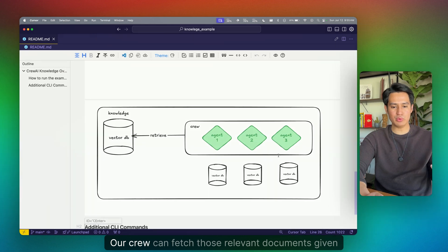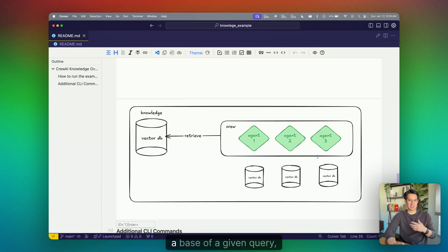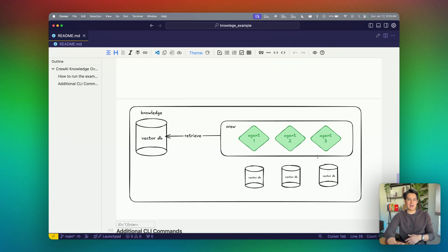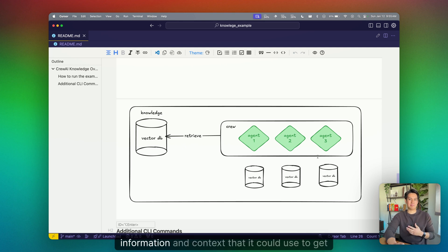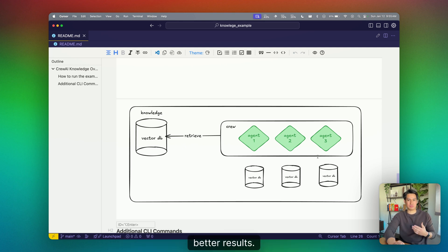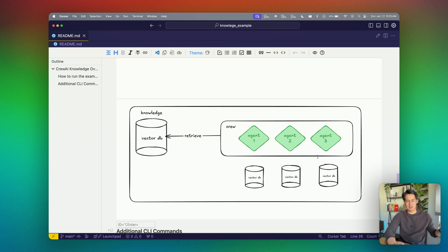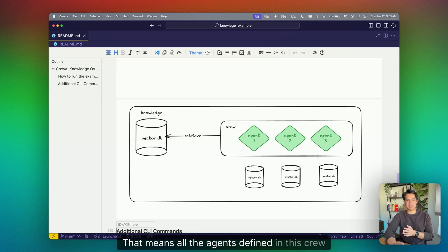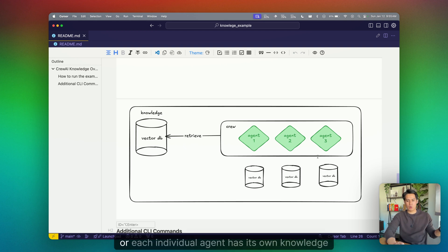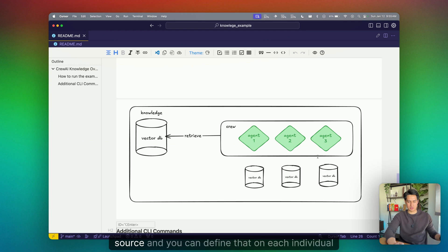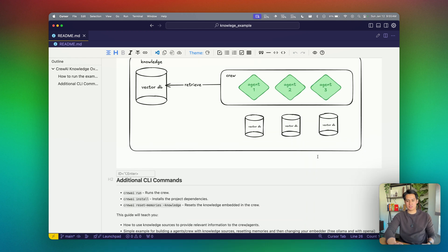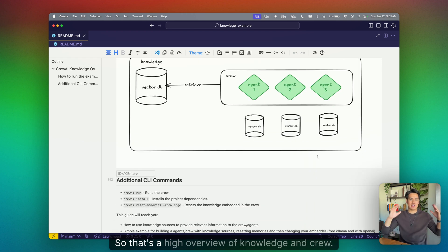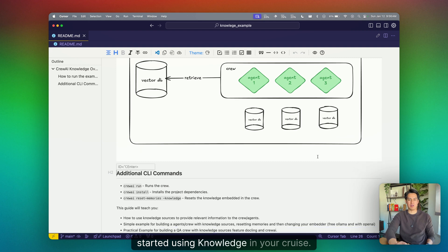Our crew can fetch those relevant documents given a base of a given query, providing our agents relevant details, information, and context that it can use to get better results. You can define this knowledge from the crew level, that means all the agents defined in this crew have access to this knowledge store, or each individual agent has its own knowledge source. That's a high overview of knowledge and crew. Let's dive deep into some examples for you to get started using knowledge in your crews.